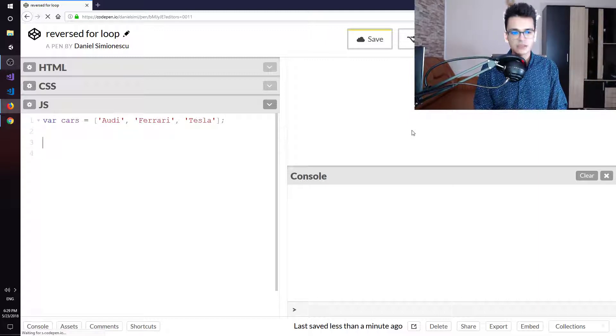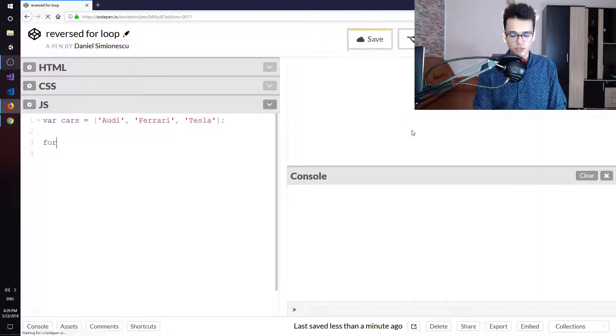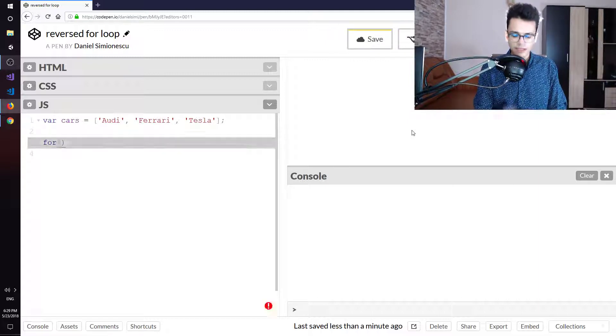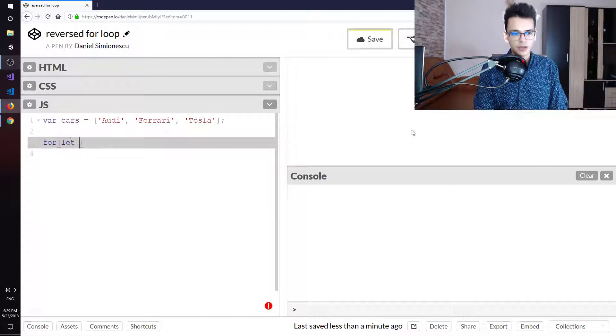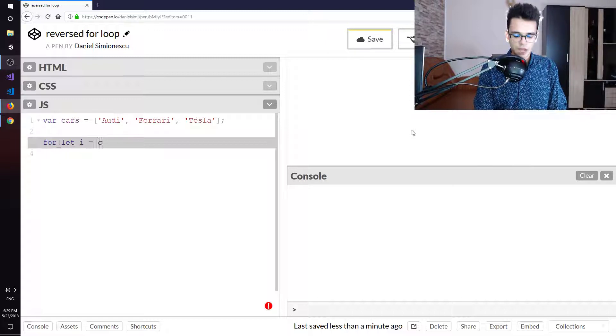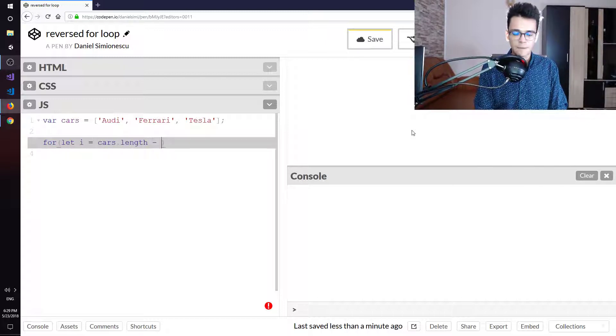Then we still need a for loop, but this time we need to say i equals cars.length minus one.